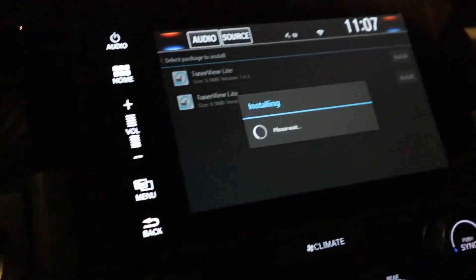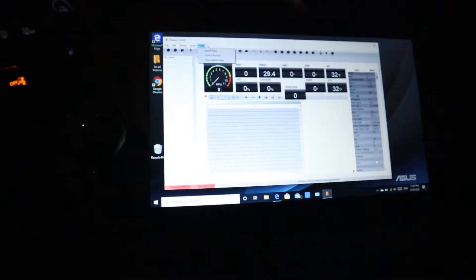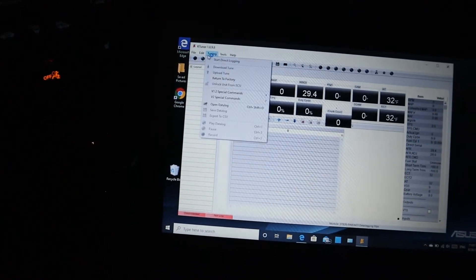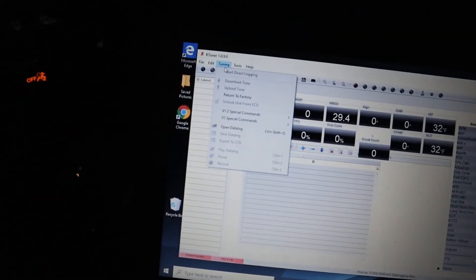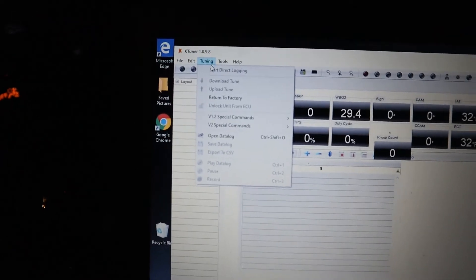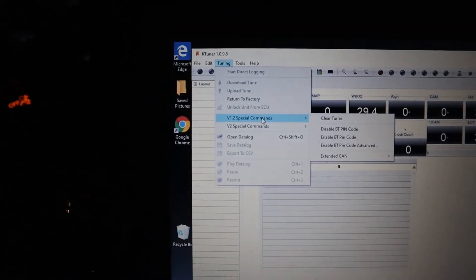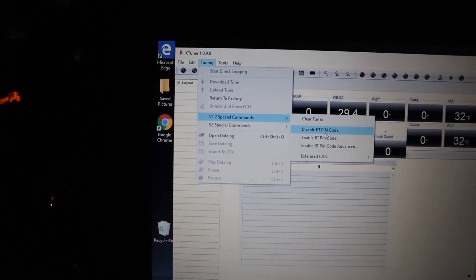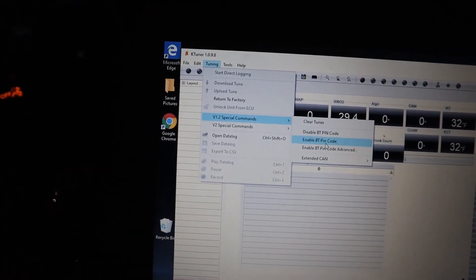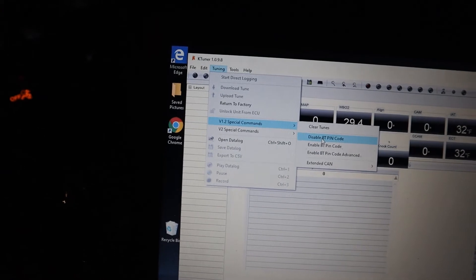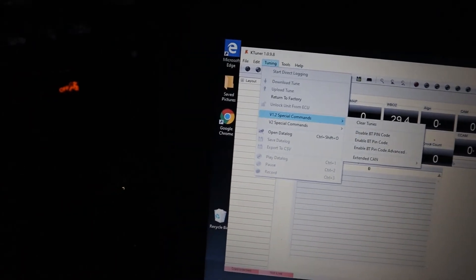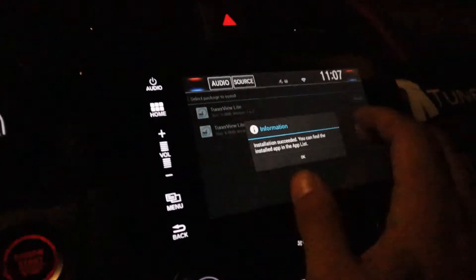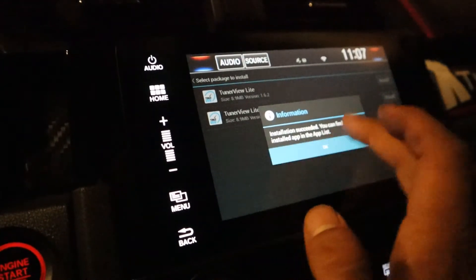Once it's done installing, another thing you need to do — if you haven't already — is plug in your KTuner while it's not connected to your car, open KTuner, go to Tuning, hit Special Commands for v1.2. I personally disabled the Bluetooth pin code so it can connect without a pin. You don't have to, but I recommend disabling the Bluetooth pin code.